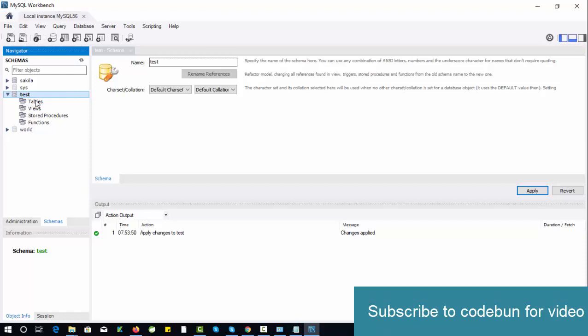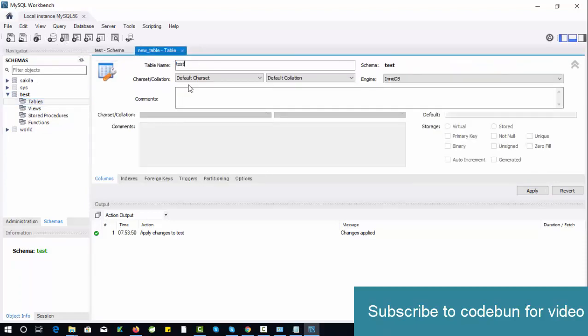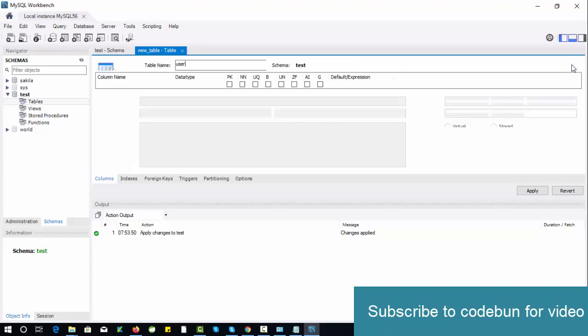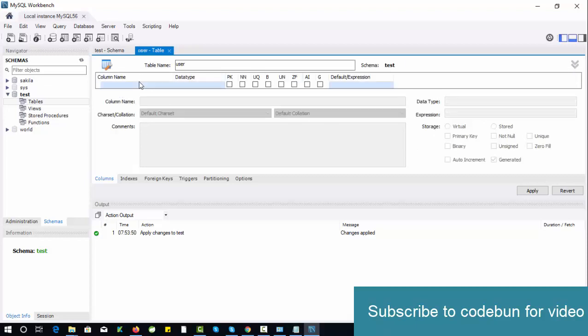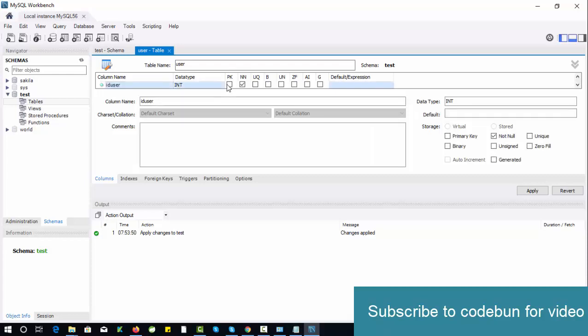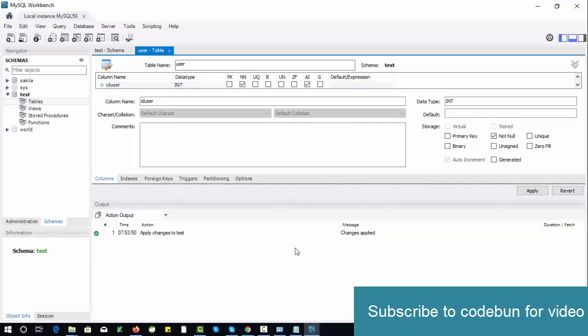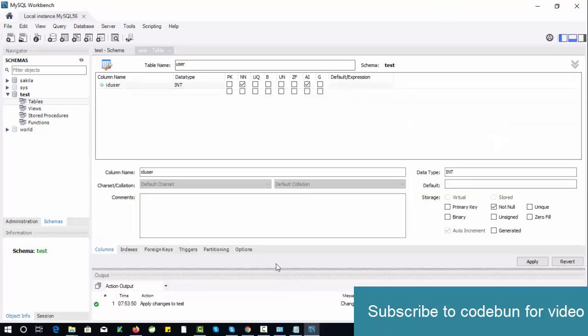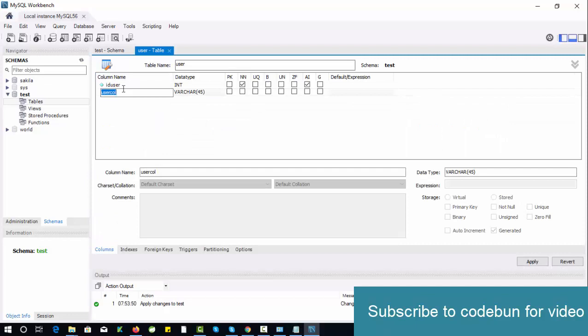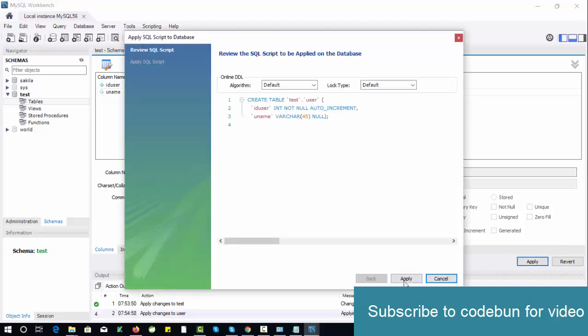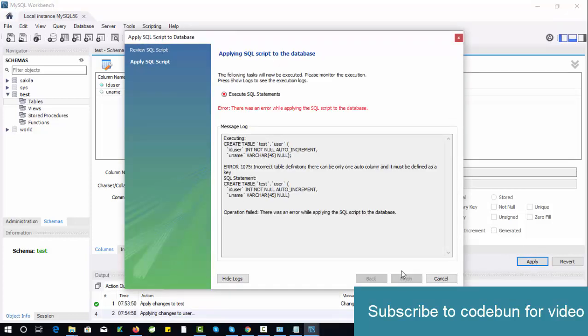To create a table, just click on this table icon. I'll create a user_table. I'm going to enter user_id, int data type, and it should be primary key and auto increment. Then user_name. It's showing me an error while applying. User_id should be auto null.